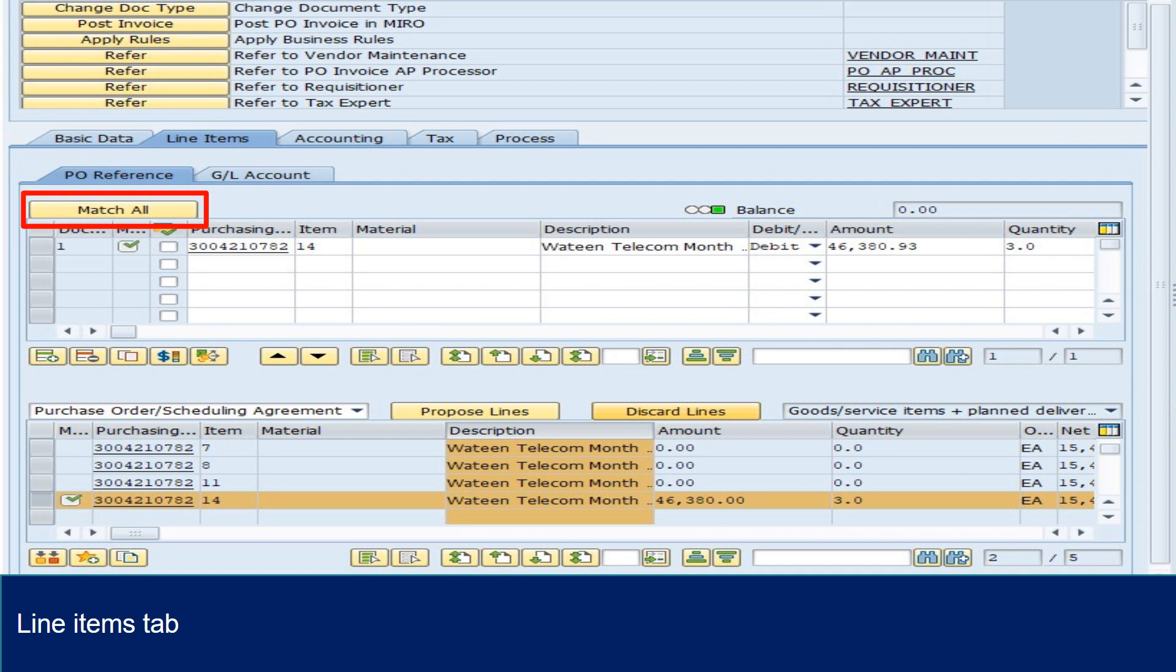Option 1: Click on Match All. Lines from PO will appear if GR is done and the balance should be zero. Click on the PO number.